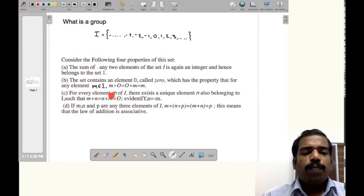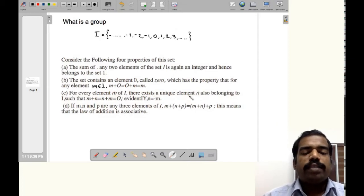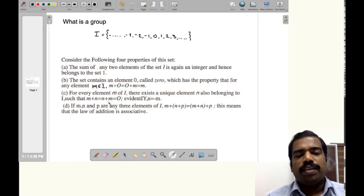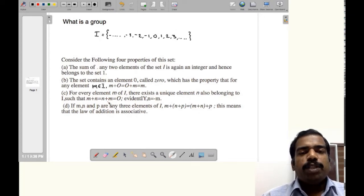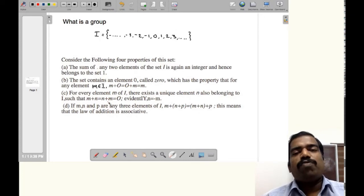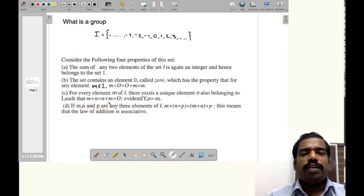The third property: for every element m of I, there exists a unique element n also belonging to I, such that m plus n equals n plus m equals 0. That is, for every element m in the set of integers, you can find another element n in that same set.